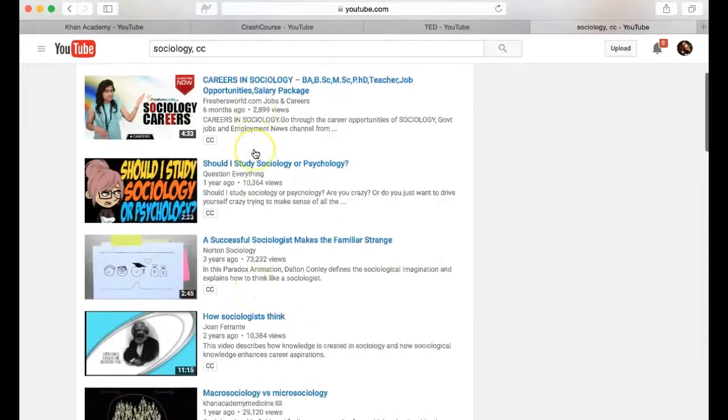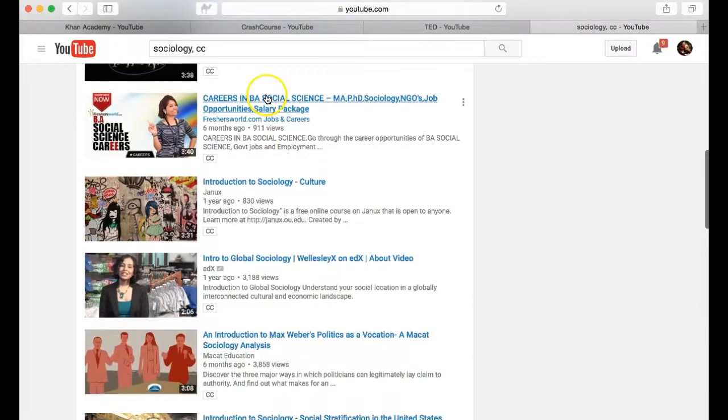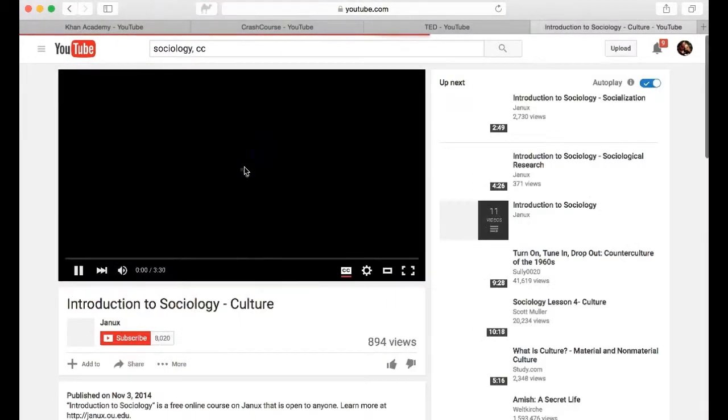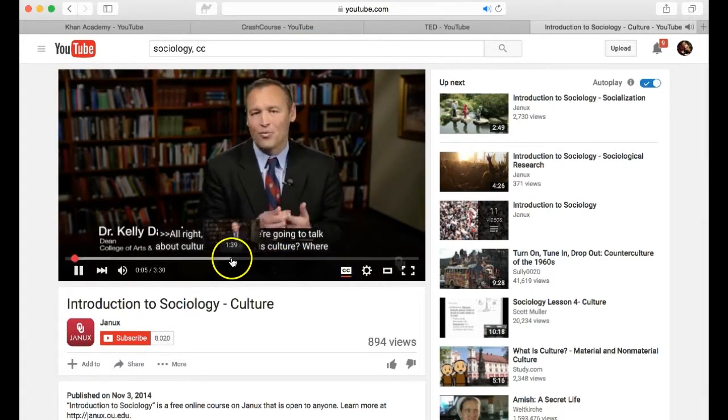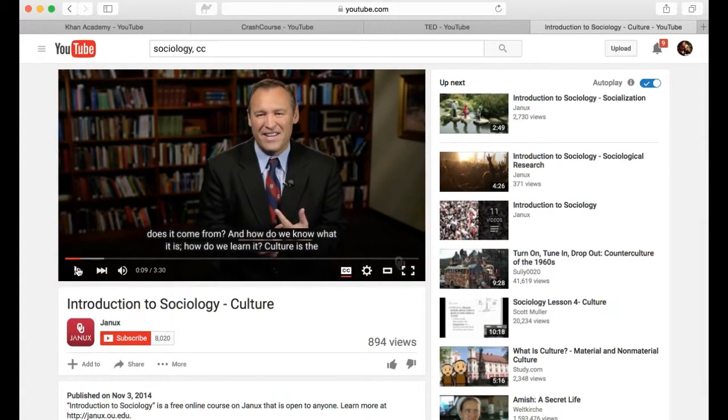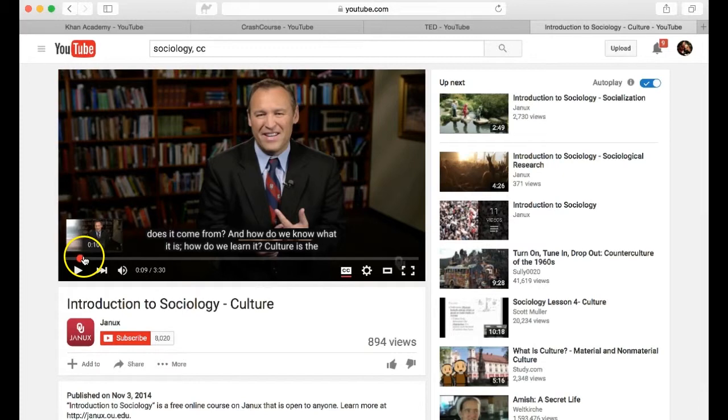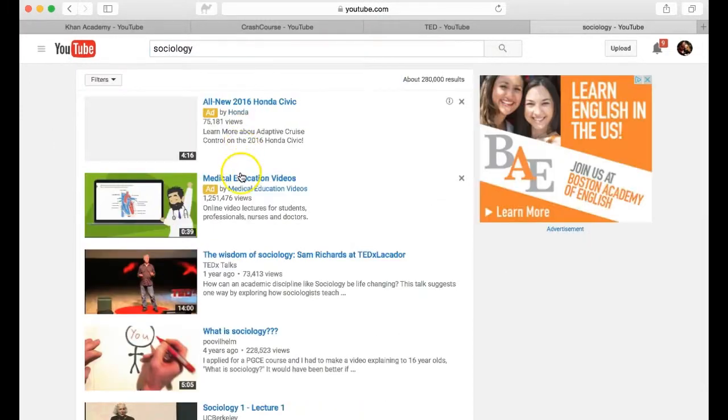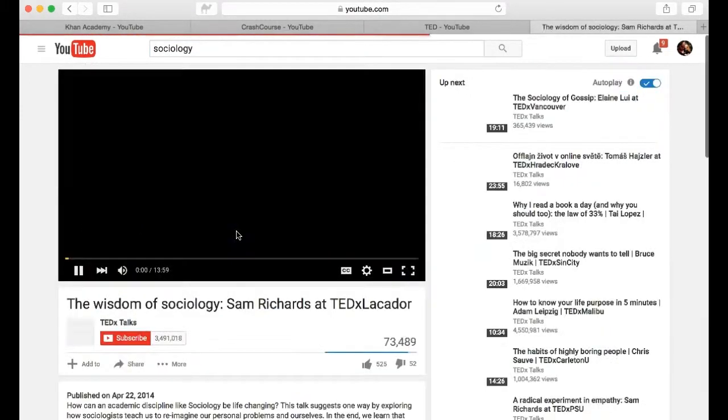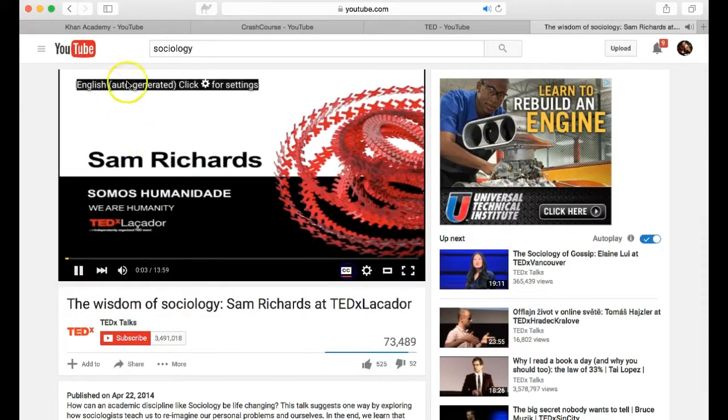Be sure to manually check the video for subtitle accuracy before you add it to your course. Please note that YouTube's auto-generated captions do not meet accessibility guidelines.